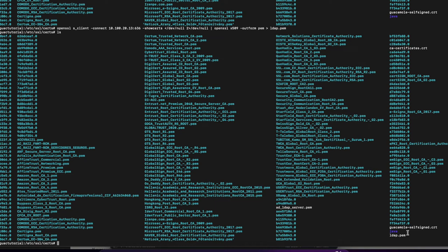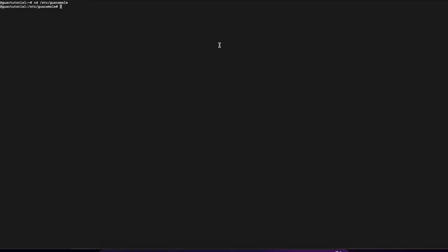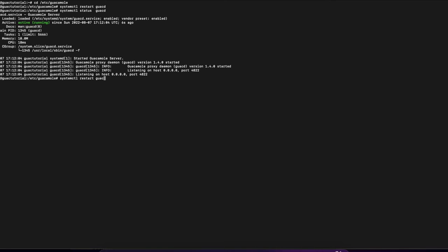Now we're going to restart two services. Run `systemctl restart guacd` to restart the Guacamole service. You can check the status to confirm it restarted correctly. Then restart Tomcat 9 with `systemctl restart tomcat9`, and do the same status check to make sure it restarted properly.